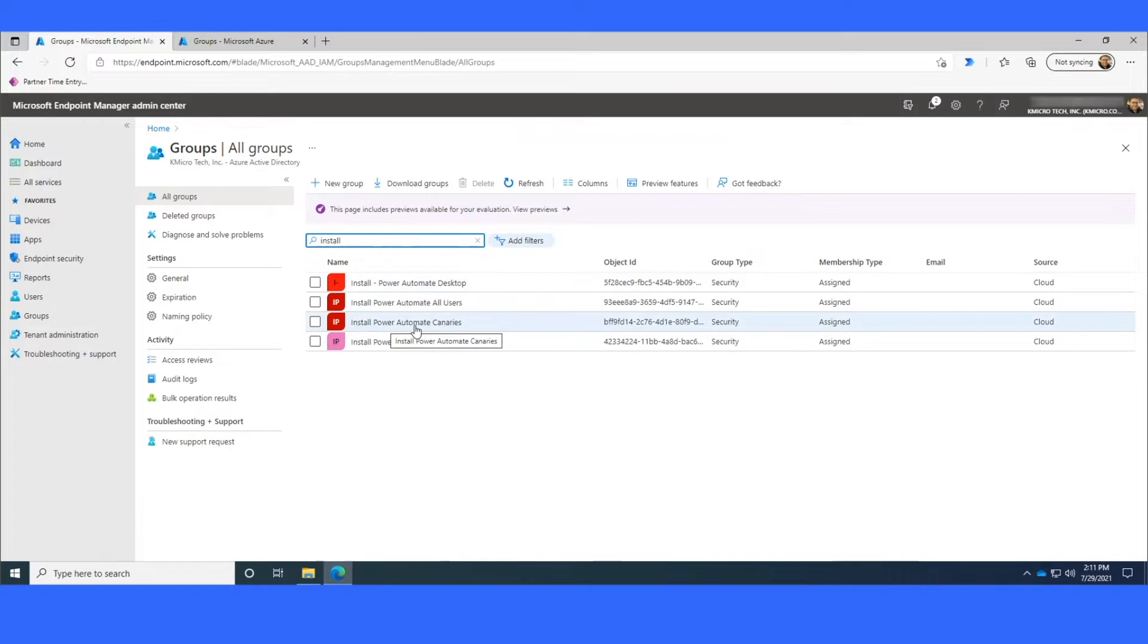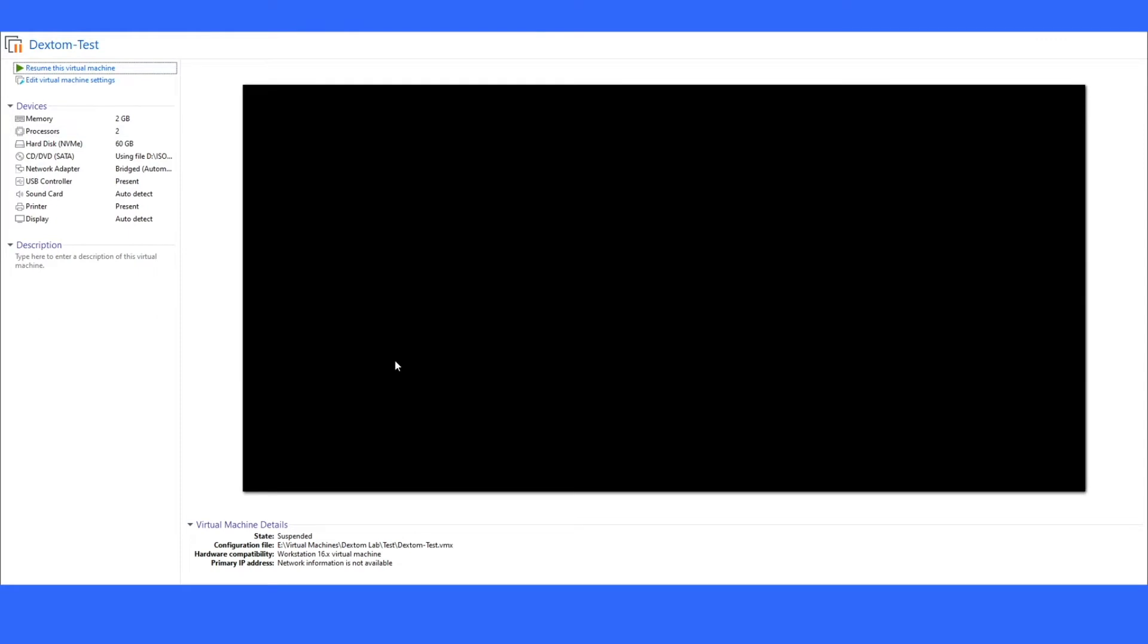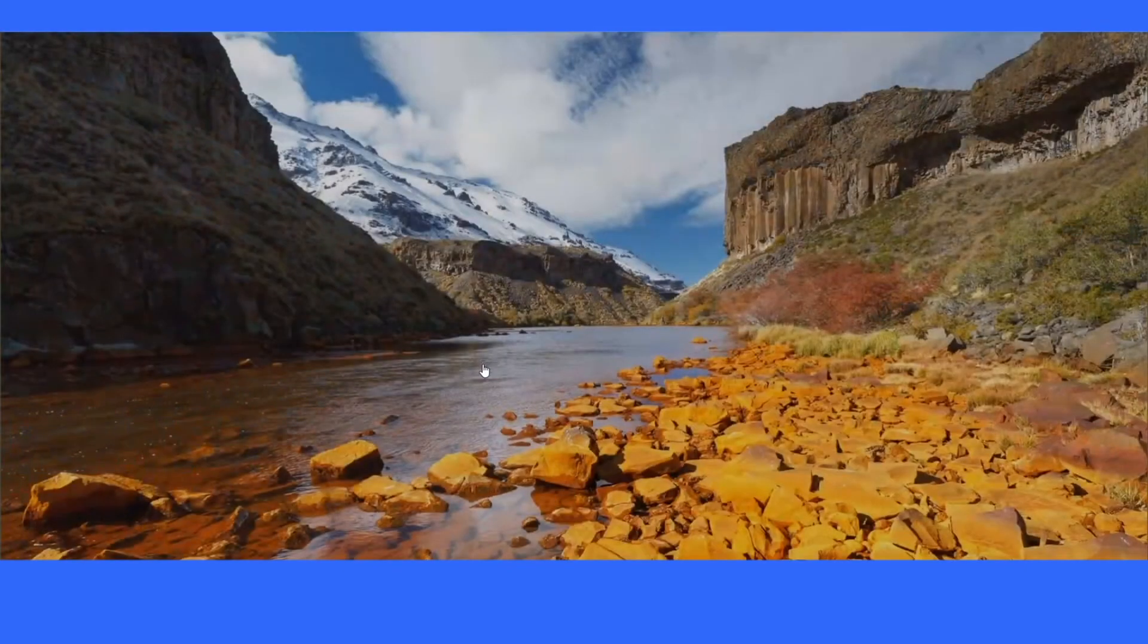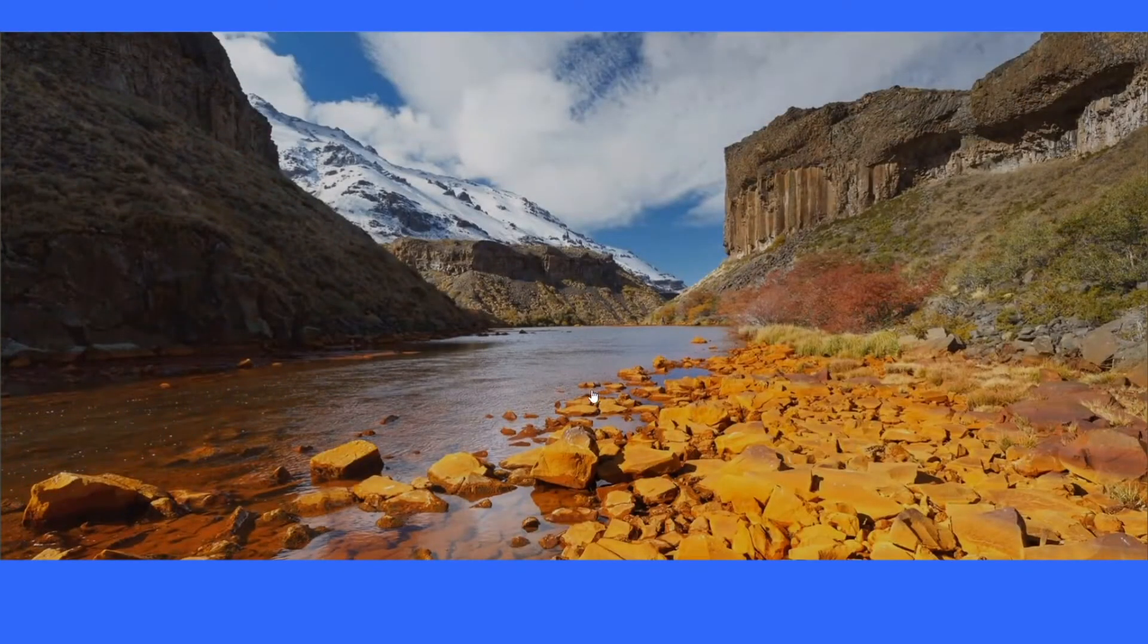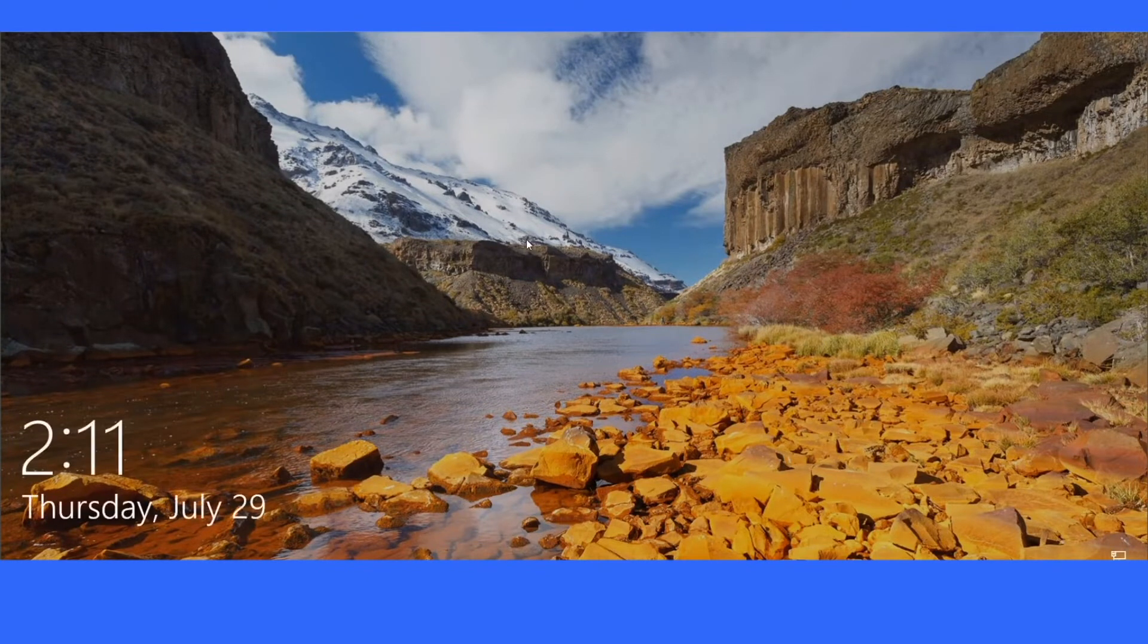Once you get the group created, the next step would be to actually install Power Automate on a test machine. So just fire up a brand new Windows 10 machine. This can be your machine, the same machine that you're using to package. I like to use fresh machines just to make sure that there's no conflicts with other software or applications, but feel free to do it on your own packaging machine if you wish.